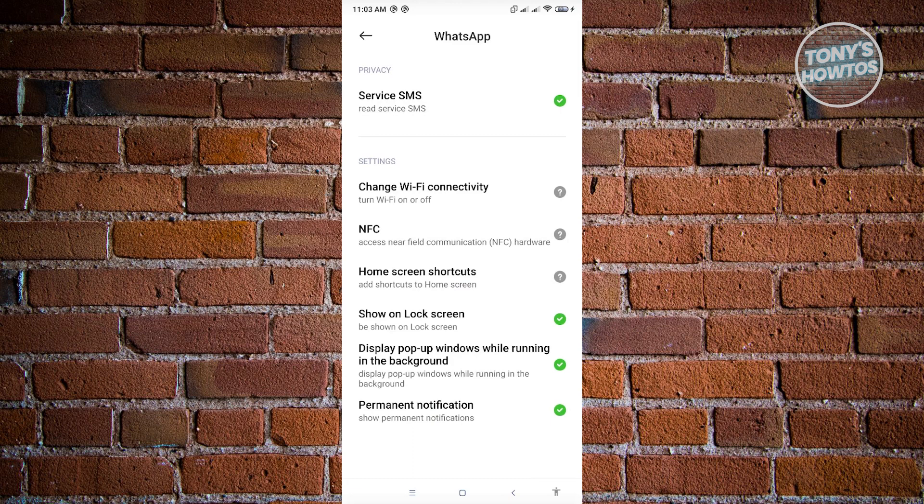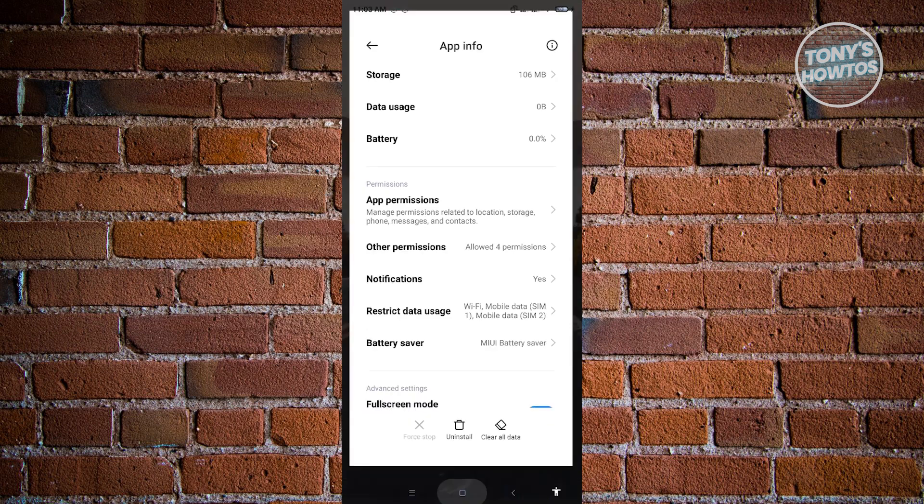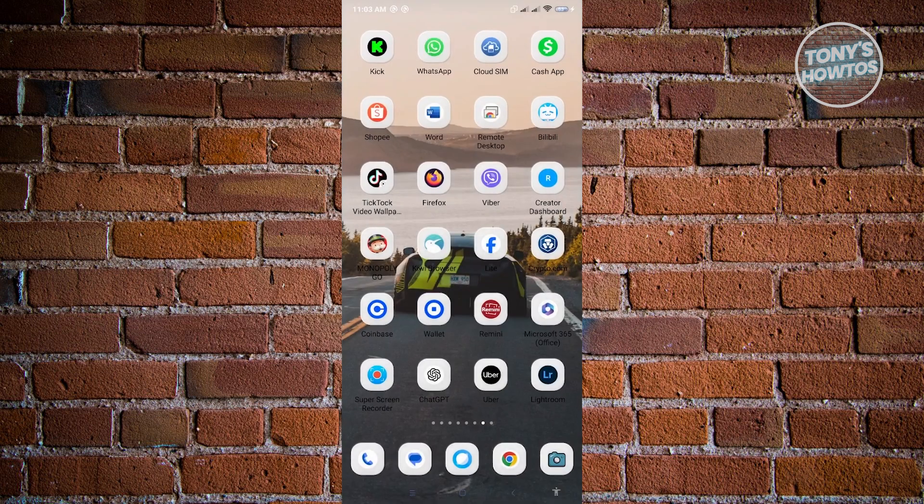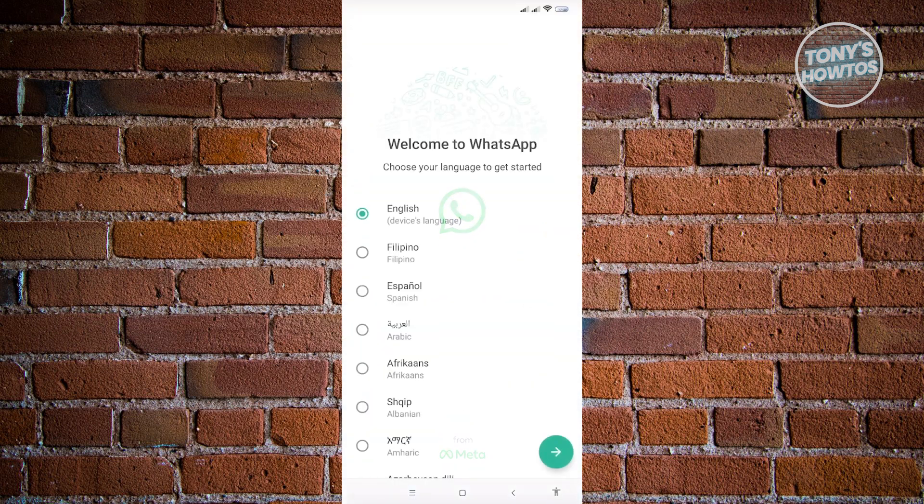Once you've done that, you could go ahead and proceed with the login process. In here, go ahead and open up WhatsApp and just try logging in. Now, if that doesn't solve your issue, there is a few things that you should know here.